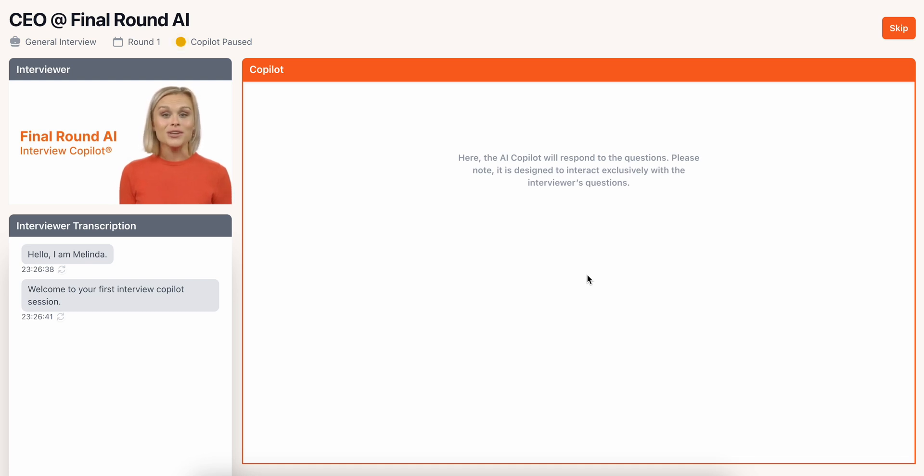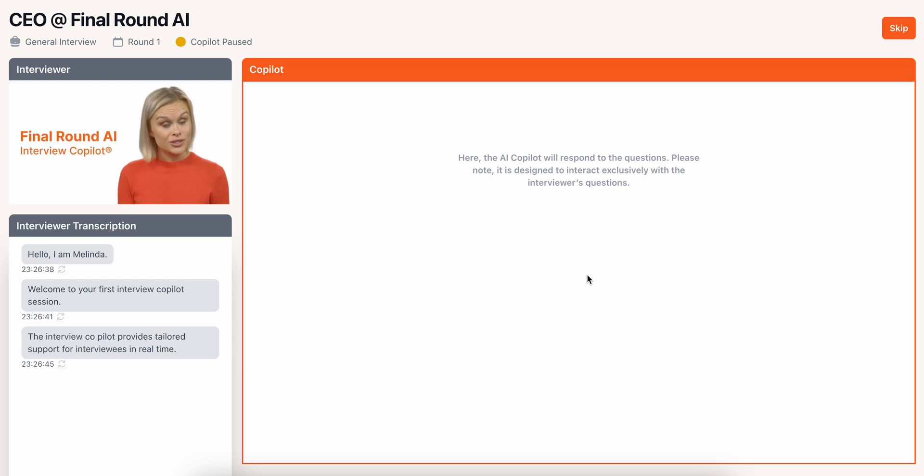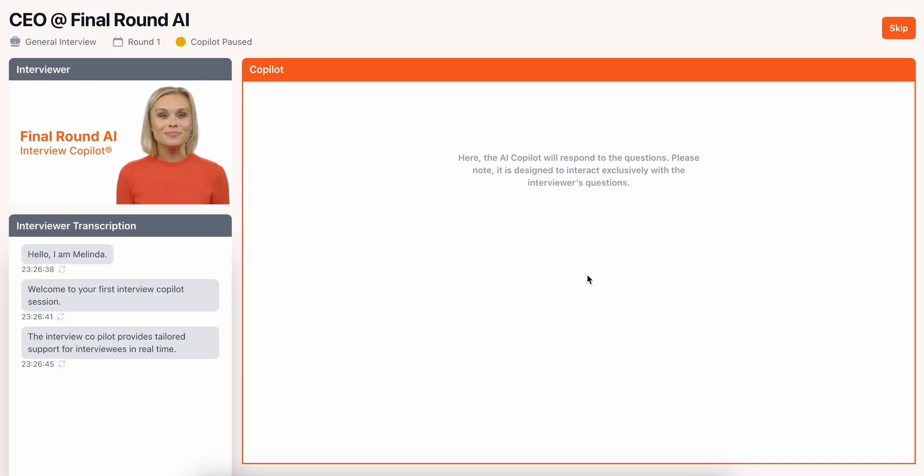The interview co-pilot provides tailored support for interviewees in real-time. Just focus on being yourself, we'll handle the rest.